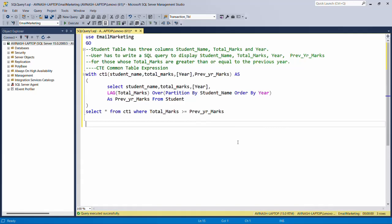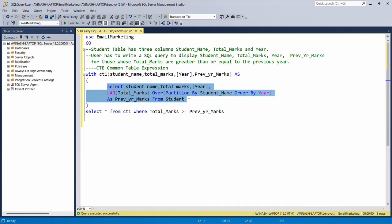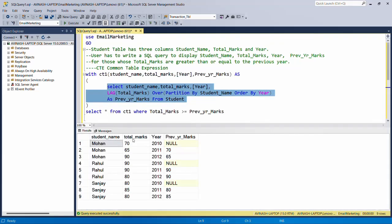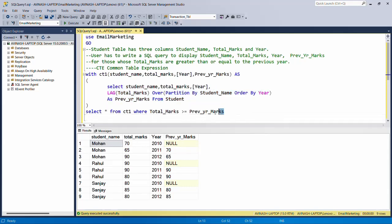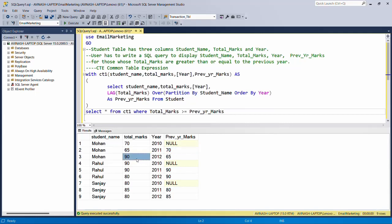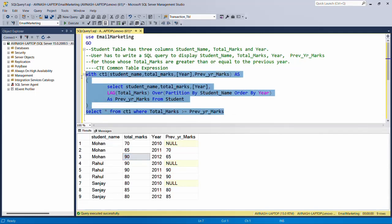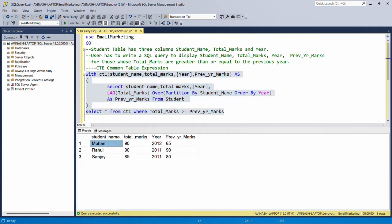There are three solutions for this problem. The first is using a CTE — Common Table Expression. We create a CTE taking all columns: name, total marks, year, and previous year mark using the LAG query. Then we execute the outer query: SELECT * FROM CTE WHERE total marks >= previous year marks. This fetches data where the condition is met. The result shows Mohan in 2012 got 90 with previous year 65 — this is the CTE solution.